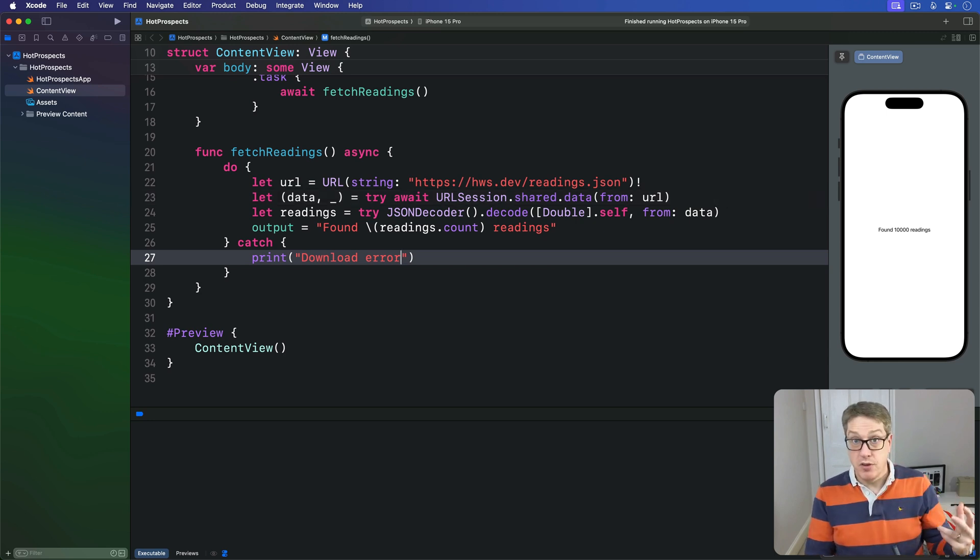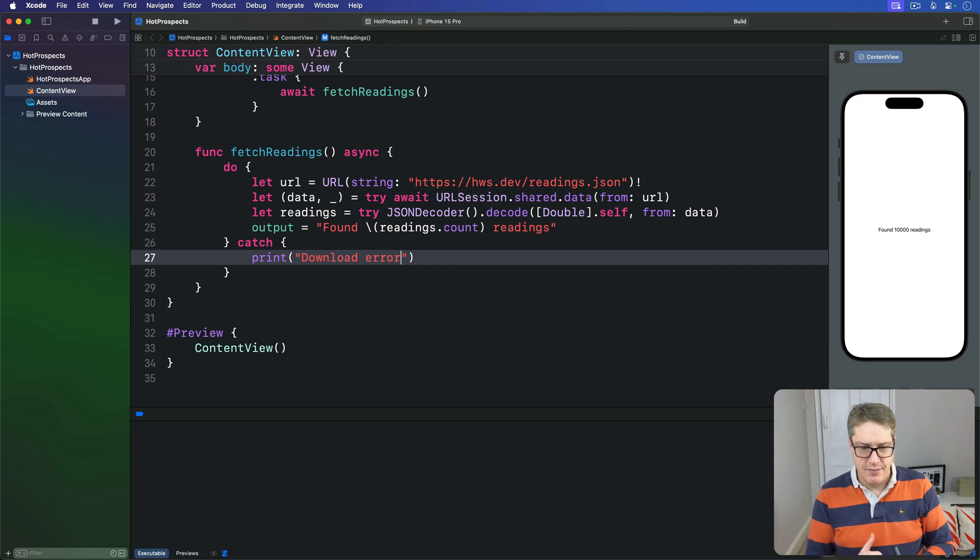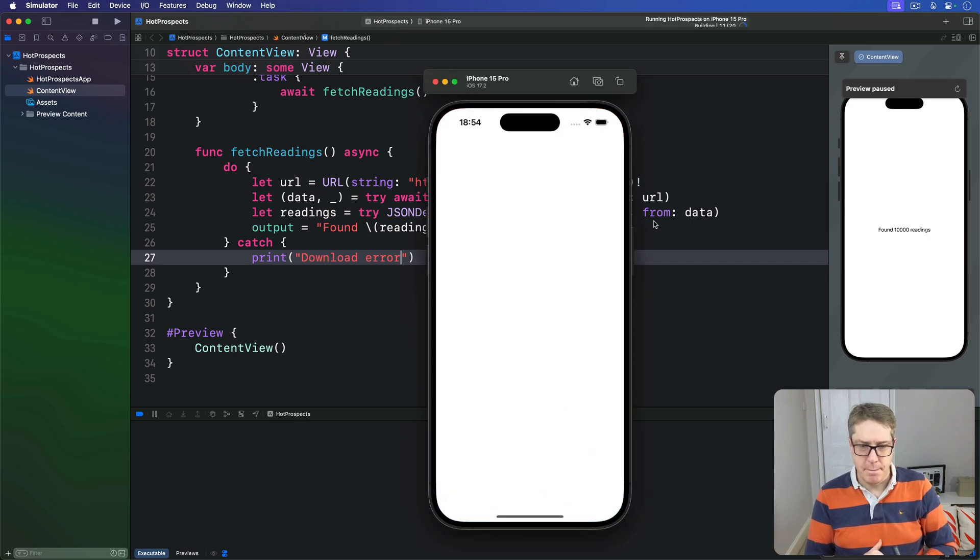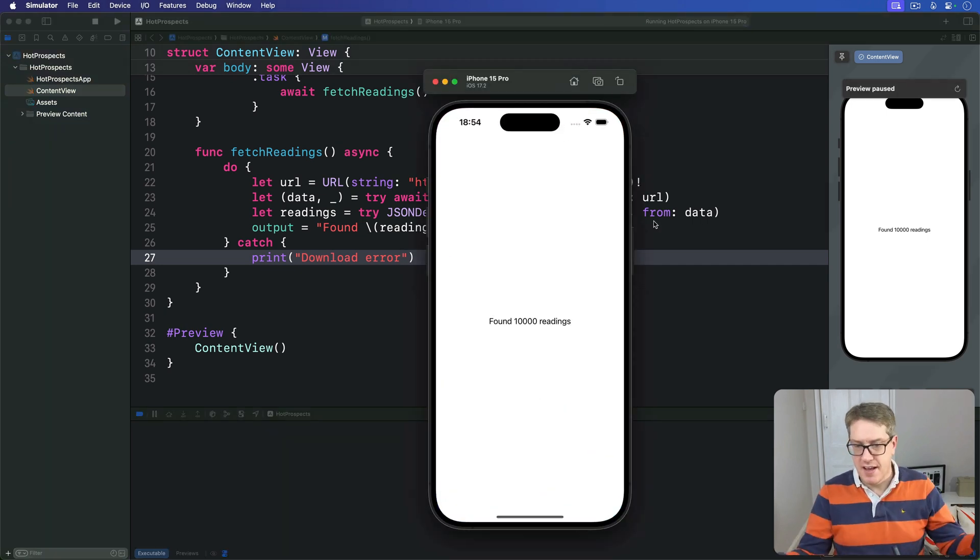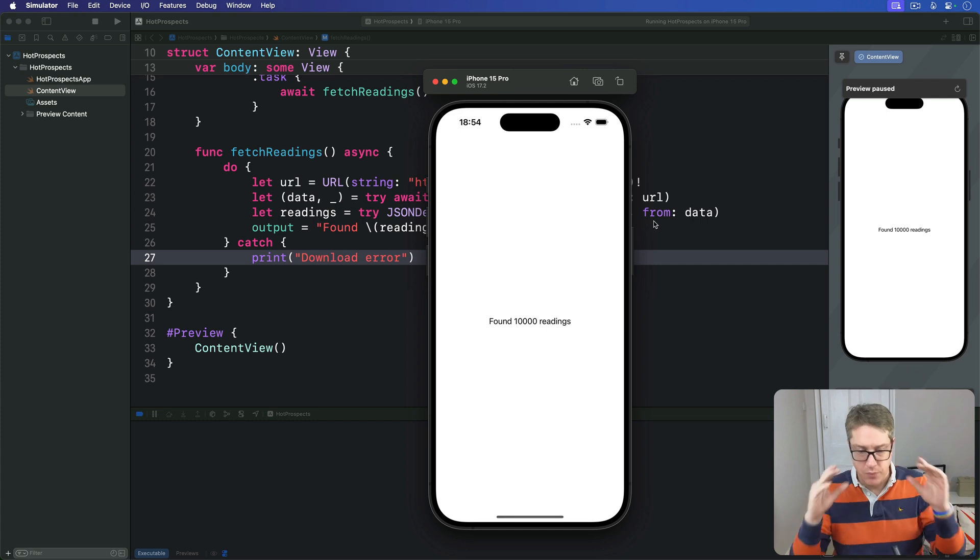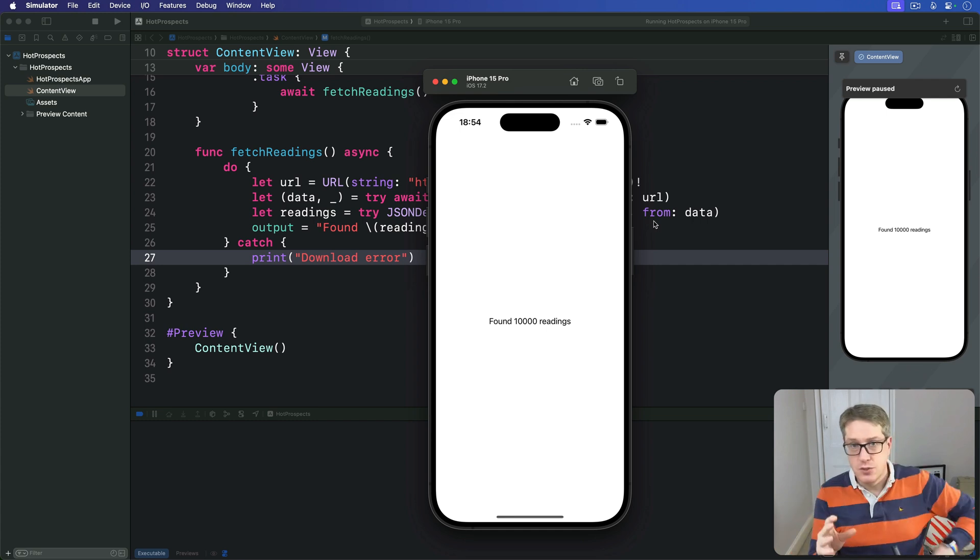This code should work fine. Let's just press command R and give it a try. Okay, found 10,000 readings. Good, we're working correct. So it works fine, but it doesn't give us a lot of flexibility.